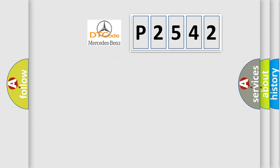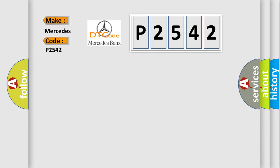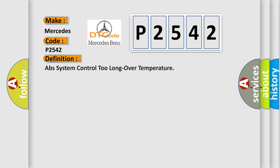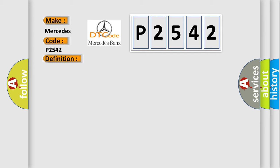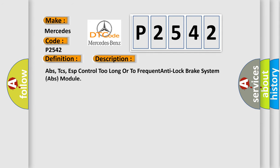So, what does the diagnostic trouble code P2542 interpret specifically for Mercedes car manufacturers? The basic definition is: APPS system control too long over temperature. And now this is a short description of this DTC code.